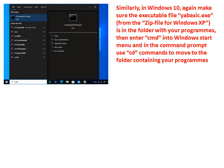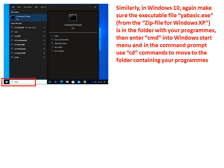Similarly, in Windows 10 again make sure that the executable file yabasic.exe which you obtained from the zip file for Windows XP from the YABasic website is in the folder with your programs. Then enter command cmd into the Windows start menu.